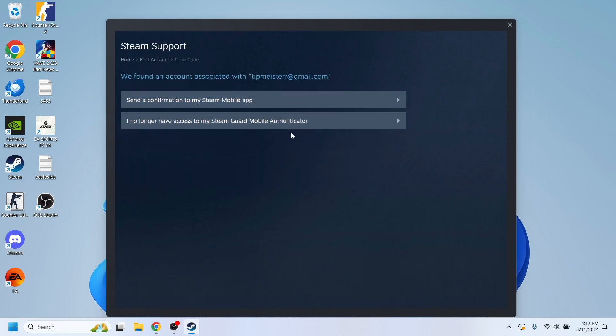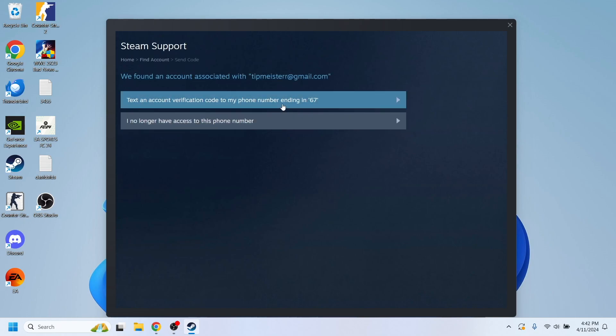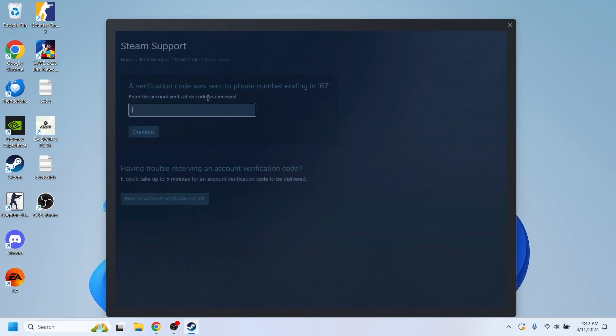So, right here, you have to select this option: I no longer have access to my Steam Mobile Authenticator and select send account verification code to my phone.